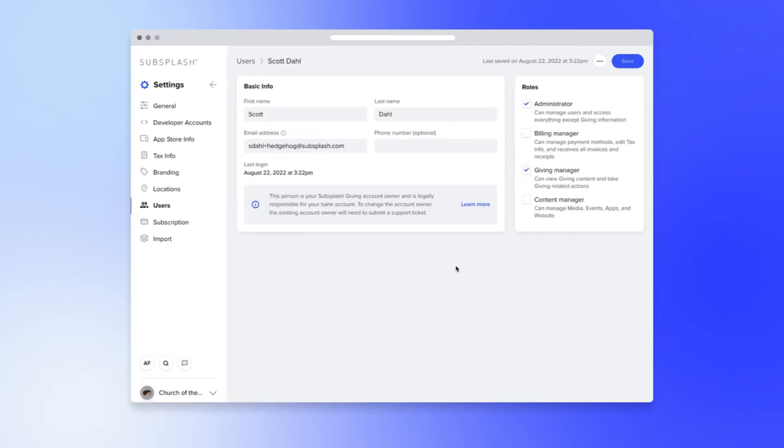So the giving manager has permission to view anything in the giving sub nav and then if they're an administrator they have the ability to manage users like invite more people or demote a role.